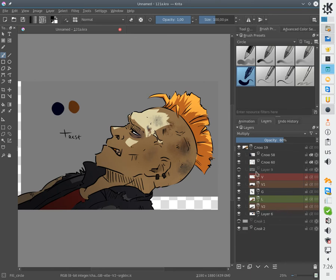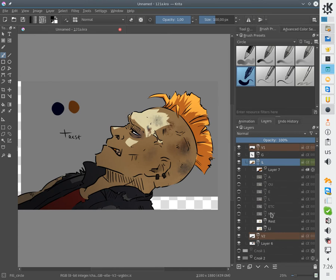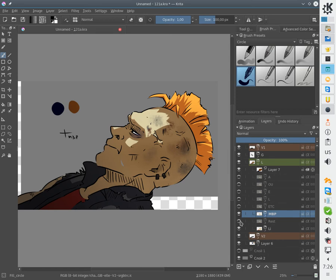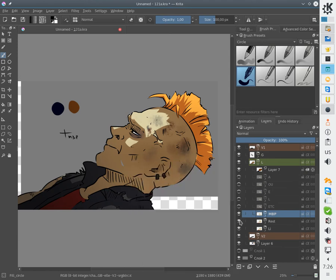Here we have an artwork with several mouth positions and we need to see how well they fit together. So we need to hide this and enable this, but this is not very comfortable, so we will use compositions.